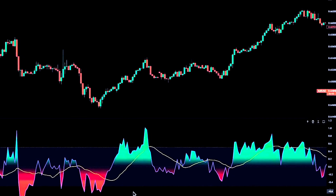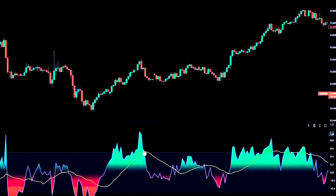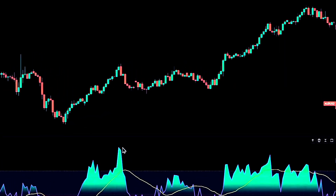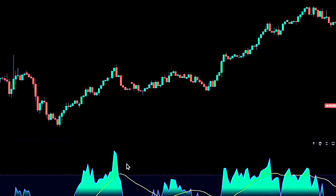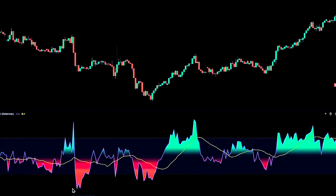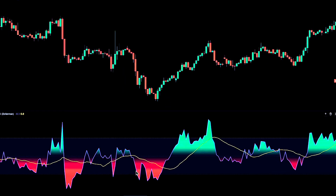On the chart, when the purple line is above the middle band and climbing, that signals bearish pressure. The green and red gradients act like a heat meter — the deeper the color, the stronger the momentum push.